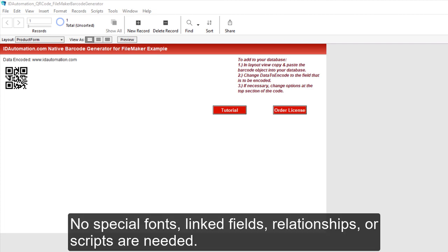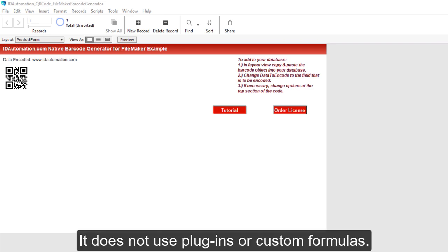No special fonts, link fields, relationships, or scripts are needed. It does not use plugins or custom formulas.